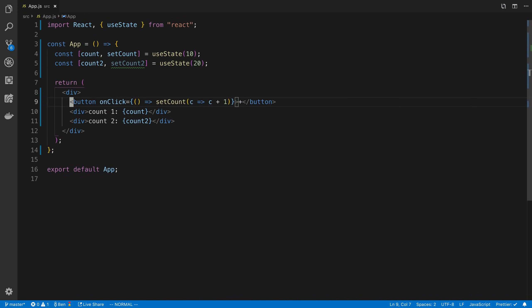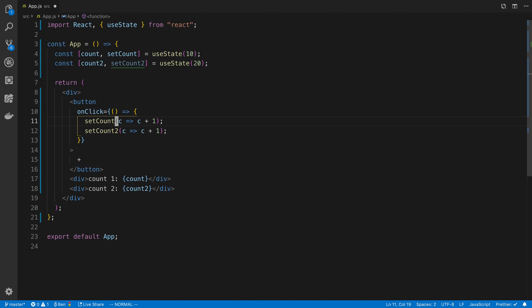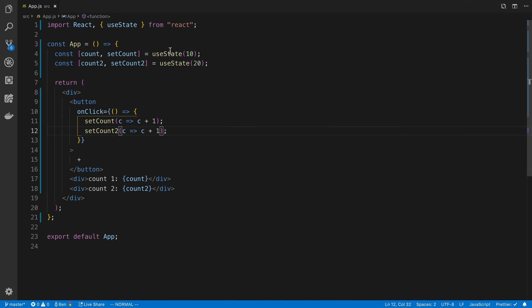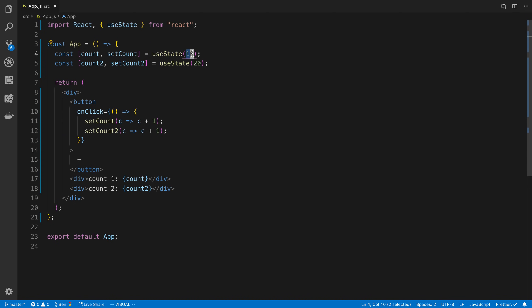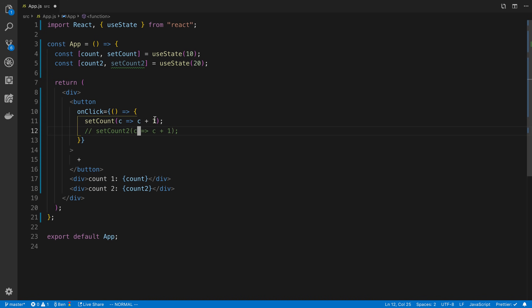If I want to increment both count and count2 when I hit the button, I can call setCount and then setCount2 using the same updater function pattern. Now you have a decision: whether to split things into multiple useStates or use a single useState with an object. In general, if I'm going to update both values at the same time I'll combine them into an object; if I'm only updating one at a time I'll split them up.